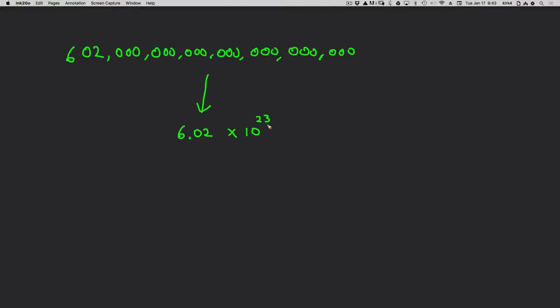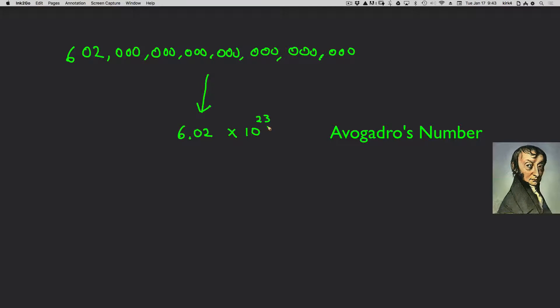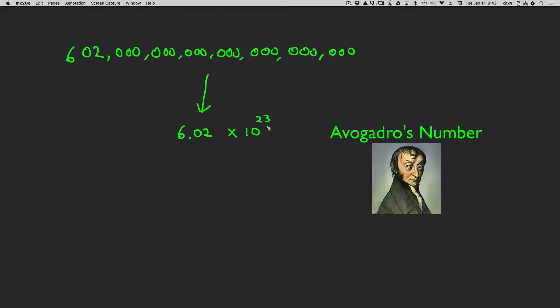By the way, this number is called Avogadro's number. It is a very, very important number in chemistry.